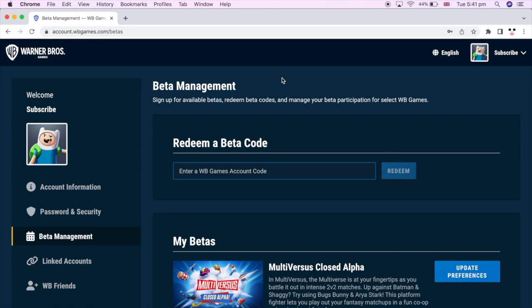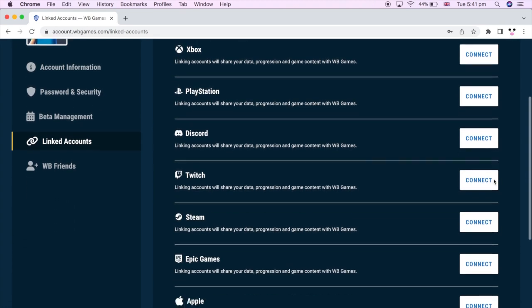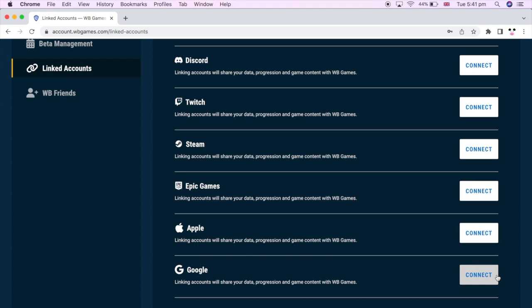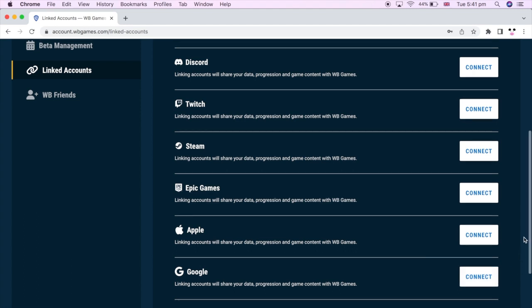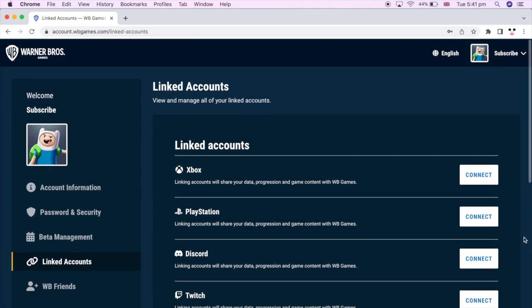And then next, make sure you click linked accounts. Then make sure you connect, click the connect button on the account you want to have the closed beta access on. So Xbox, PlayStation, Steam, et cetera. You can go ahead and connect them.